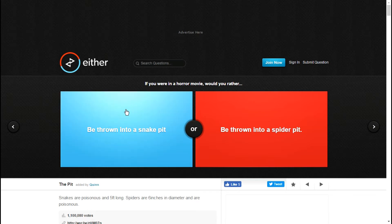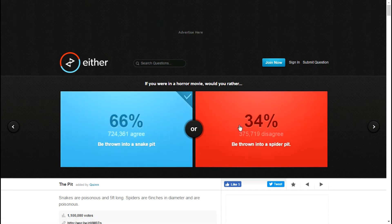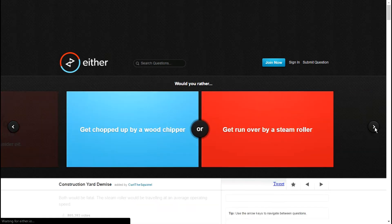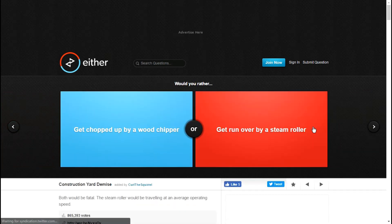If you were in a horror movie would you rather be thrown into a snake pit or a spider pit? Snake pit. Snakes are less likely to attack me than a spider pit.